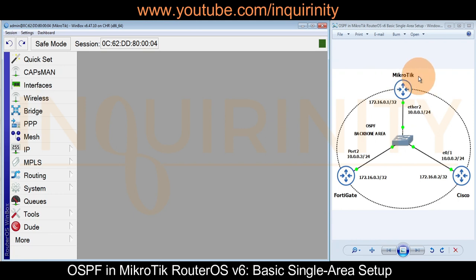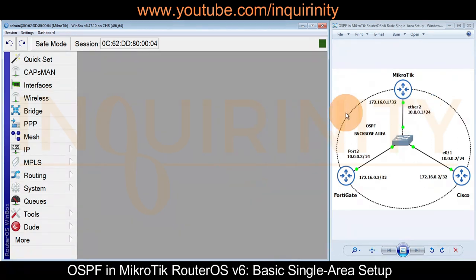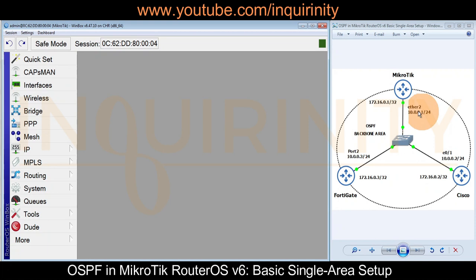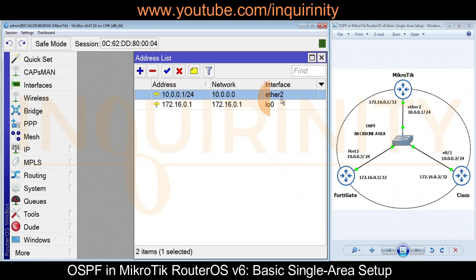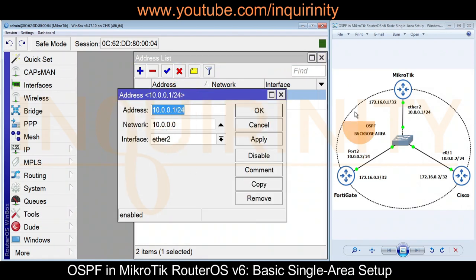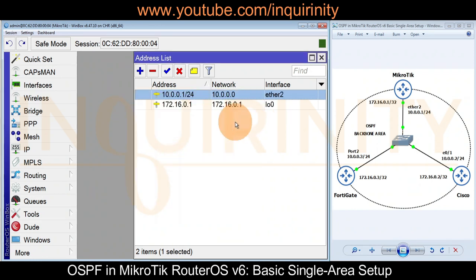We will verify that this MikroTik has an IP address on ether2 — that is 10.0.0.1/24 — as well as a loopback interface with an IP address of 172.16.0.1/32. Let's check the IP address on ether2. We go to IP > Addresses and yes, there is an IP address on ether2 with a network address of 10.0.0.0. All is in place for the ether2 interface.